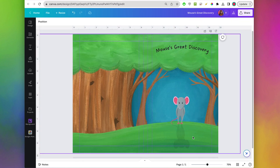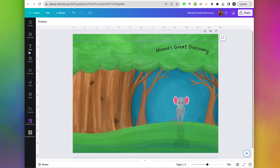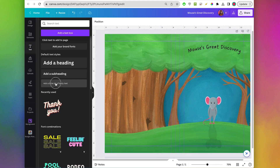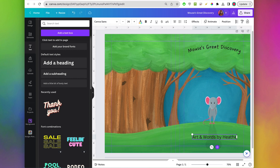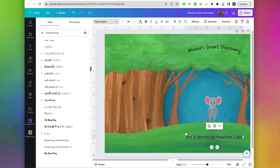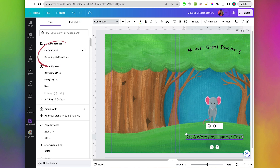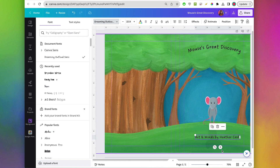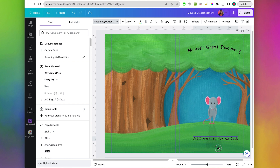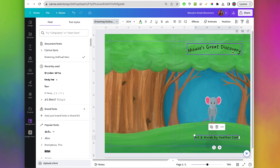We can also add some text down here — I'll click on text, add a little body text, and do 'Art and words by Heather Cash.' I'll change this to be that same font — your recent fonts come up here so I'll just click on that. I want this to be a little smaller than the title font because this is secondary. You want to first see the title and then see the text down here.